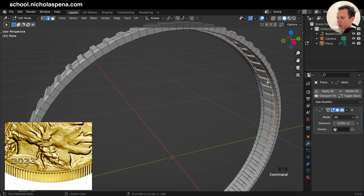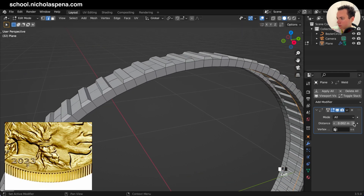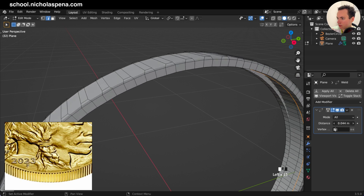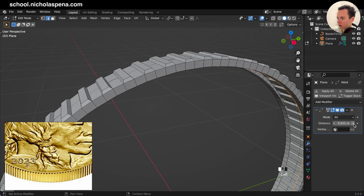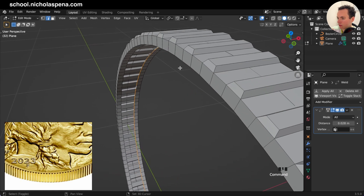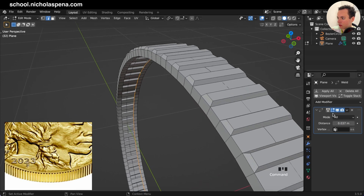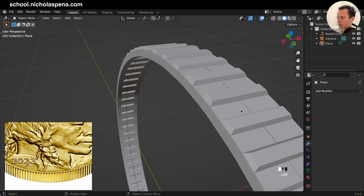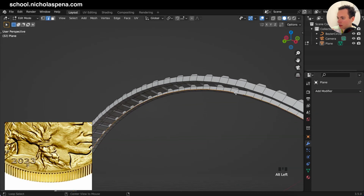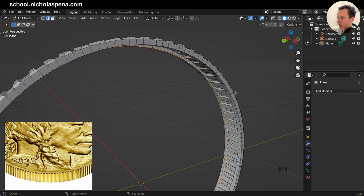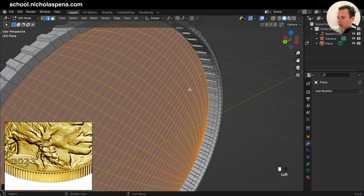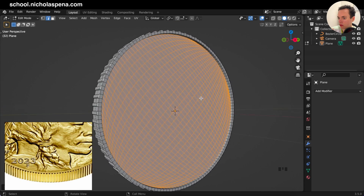We can put the Weld here and increase the distance until these points are merging and collapsing. Put the distance just right so it isn't collapsing incorrectly, then Apply. Now we can try again — Alt+Click the edge, Face, Grid Fill — and now it is working. We have a face here.